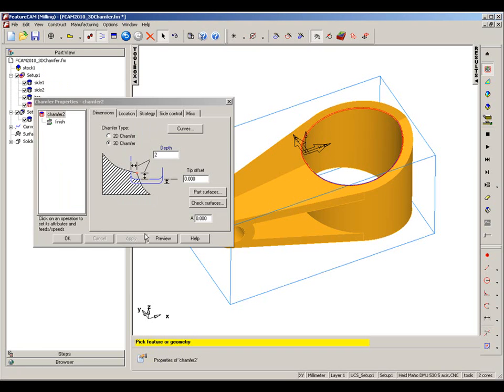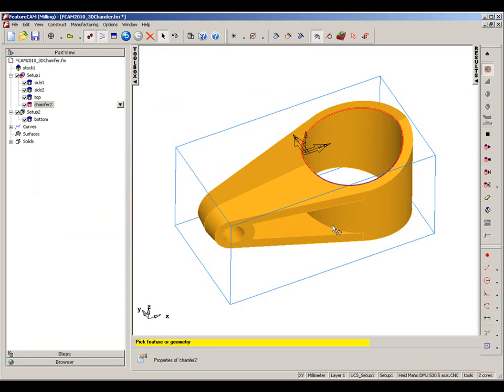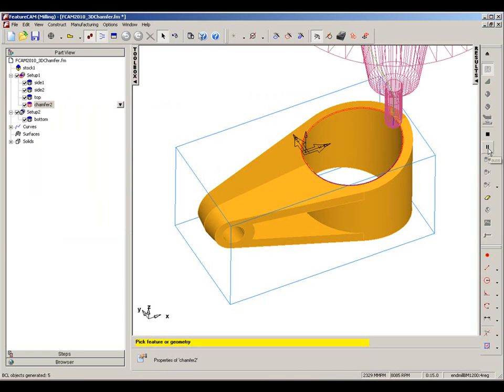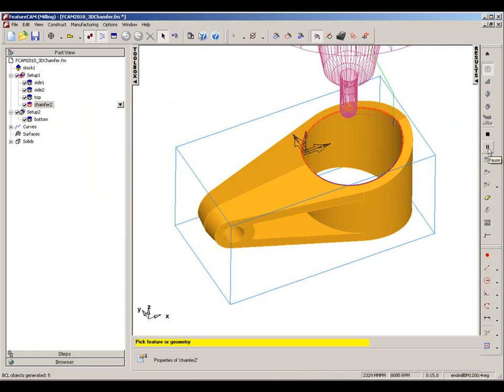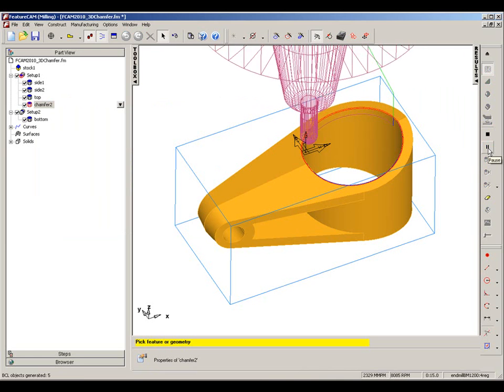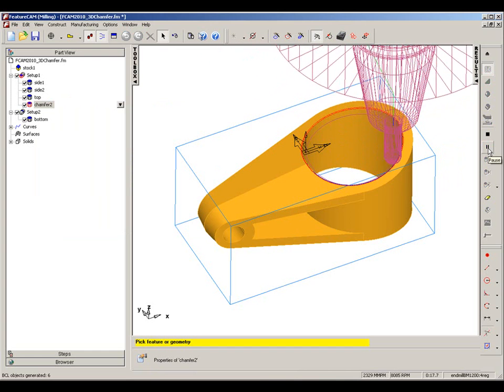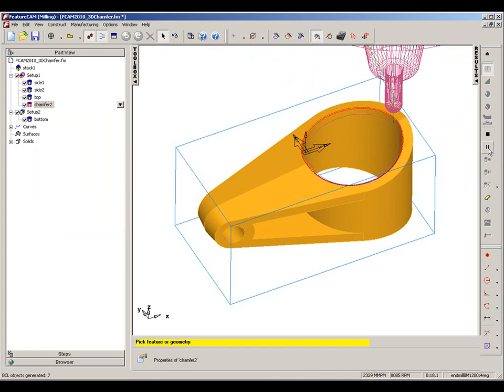I'm going to go into the chamfer and just preview the toolpath. The tool comes into position, follows the shape of that 3D curve and retracts back.